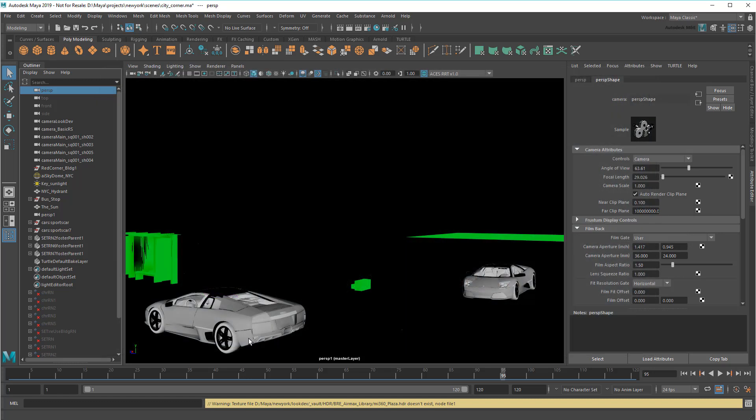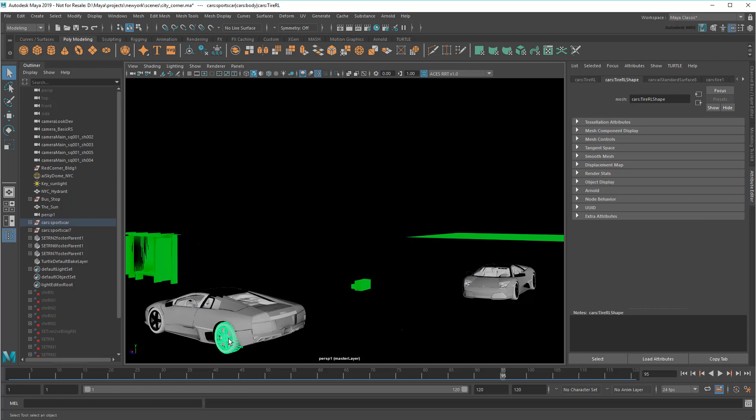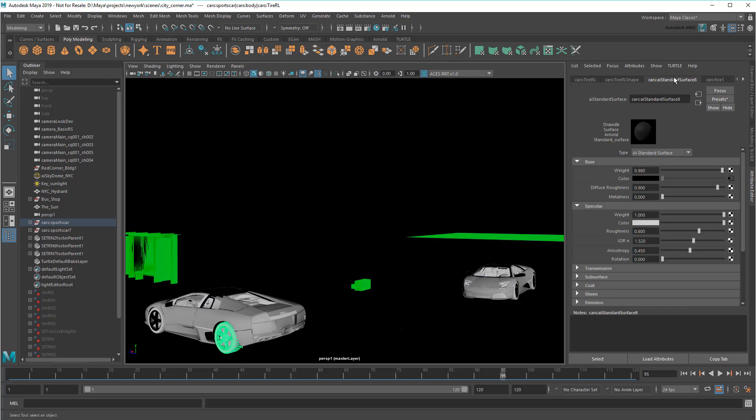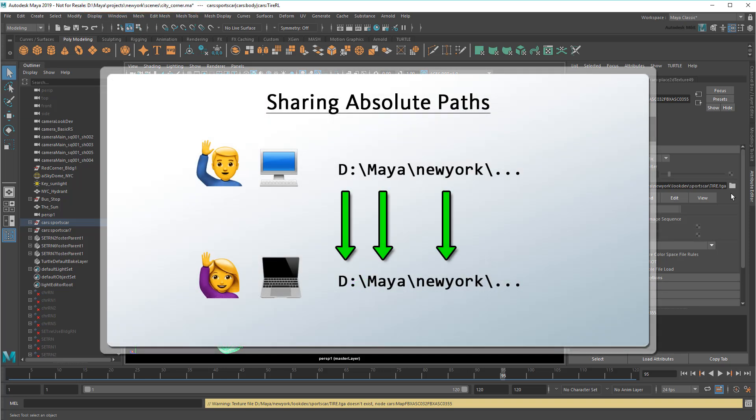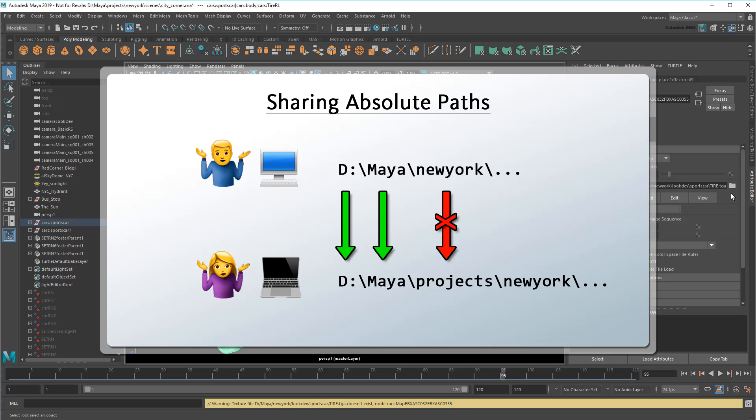So, for example, if I click this tire and check its shader tab, you can see that the texture file points to d maya-newyork-lookdev. But if I look up here, you can see that my files are actually in d maya-projects-newyork. This is really easy to miss and is the most common cause of broken textures and references.